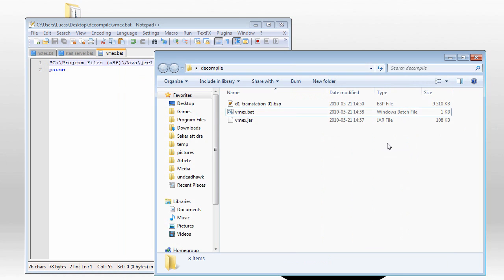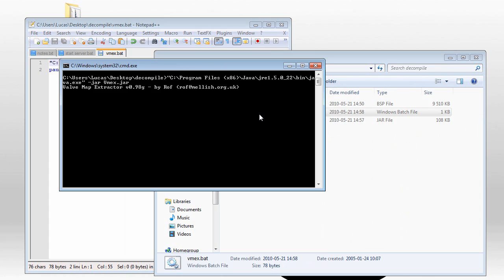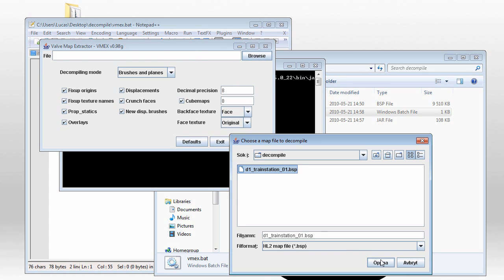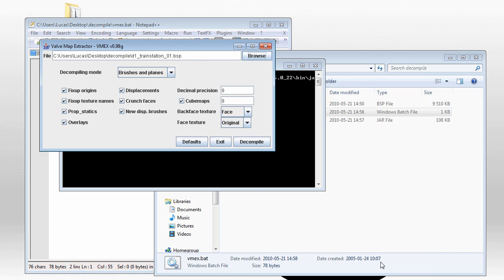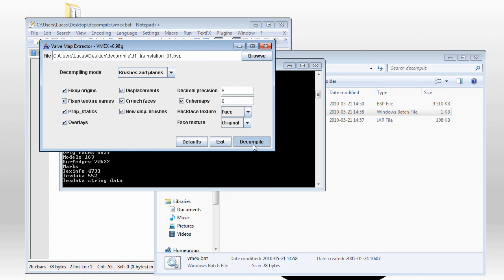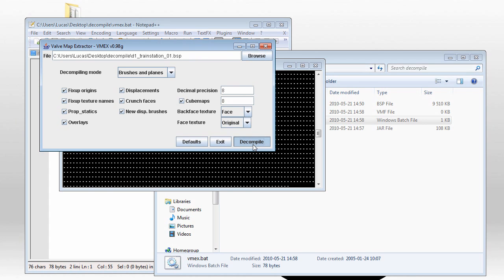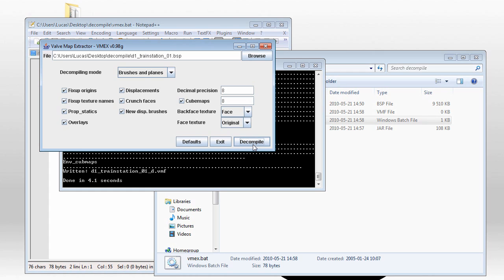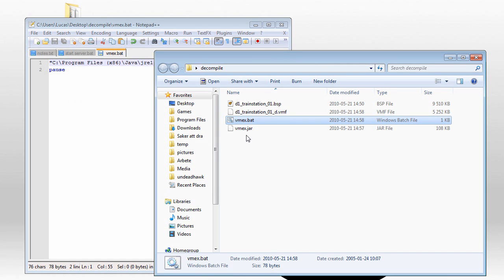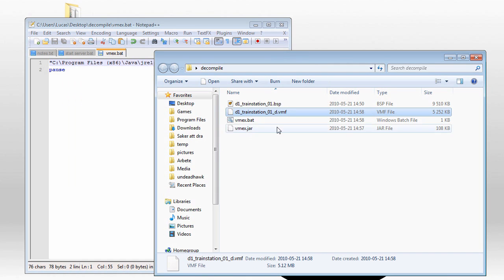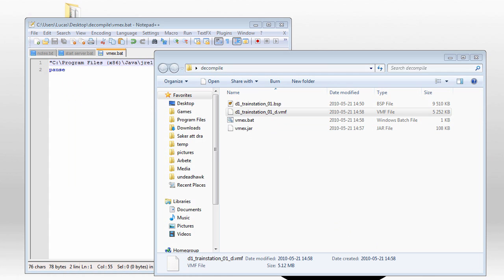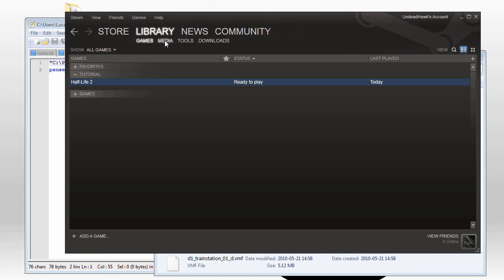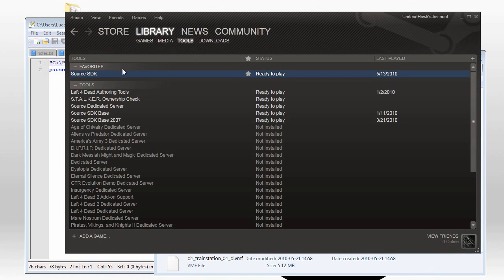I guess this should work now, so let's try it. Yeah, it works fine. Now we just need to load the BSP, and then push decompile. You can change the settings there if you want to. They should be self-explanatory. Now we got a VMF file there, that can be loaded into Hammer, so I'm just going to do that to finish this up.